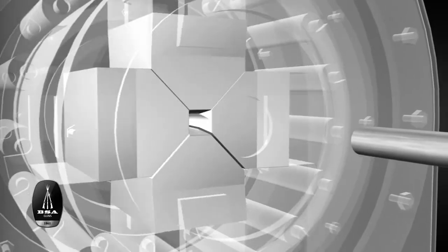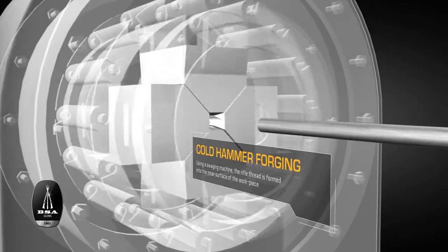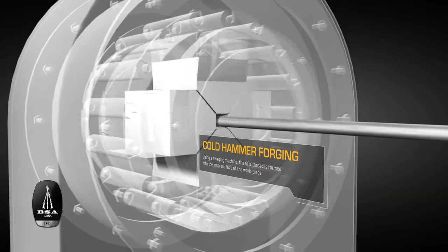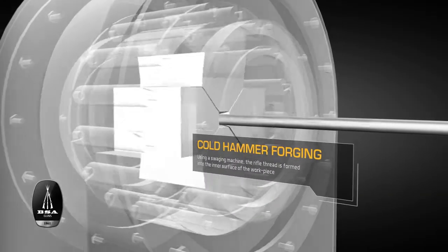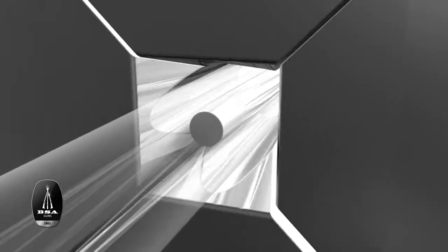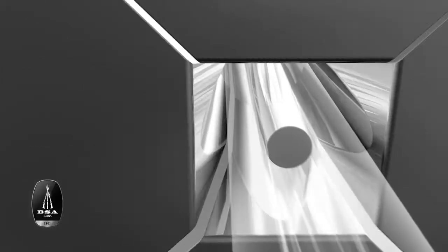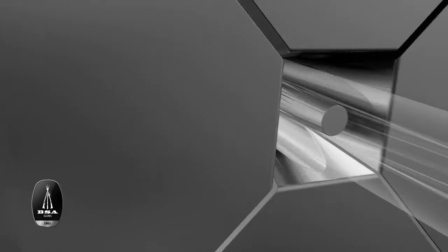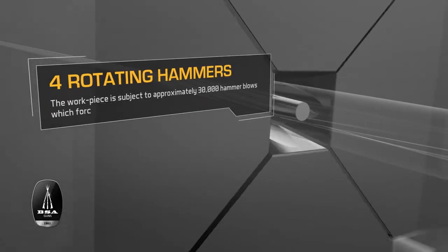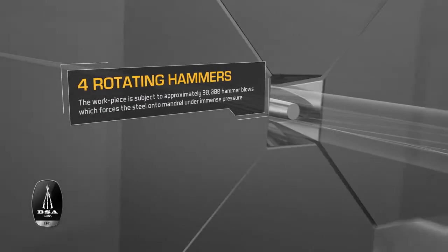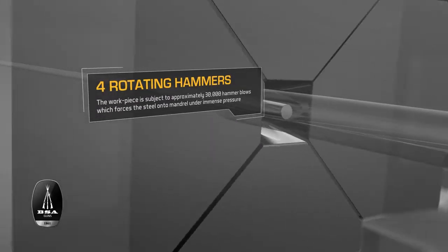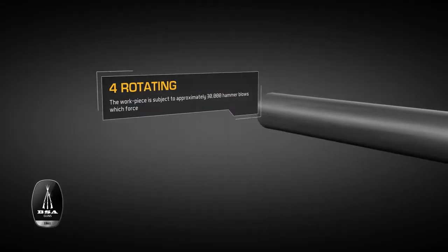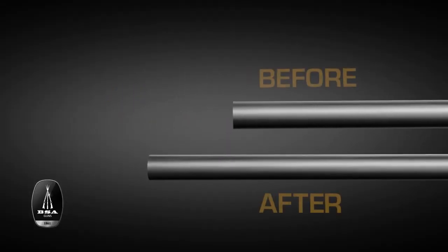The next step is what puts all BSA air gun barrels in a league ahead of the competition. During an optimized process we call cold hammer forging, the workpiece is hammered down under immense pressure to forge the rifle thread into the pristine inner surface of the workpiece. Subject to approximately 30,000 hammer blows delivered by four rotating hammers, the steel is forced down under immense pressure onto a special high-precision tool called a mandrel, which we design and manufacture in-house to guarantee the highest quality.